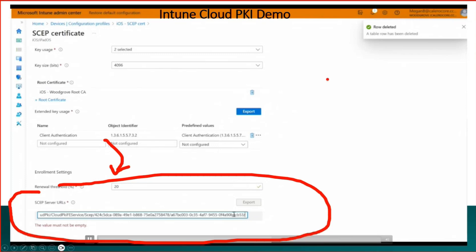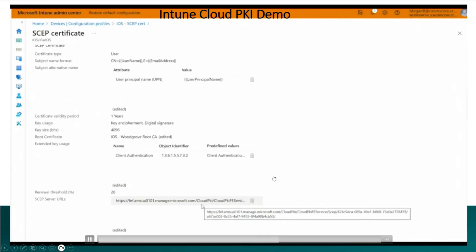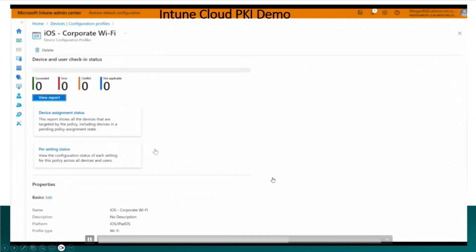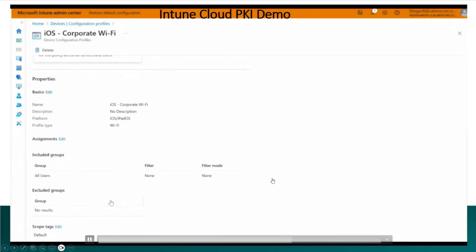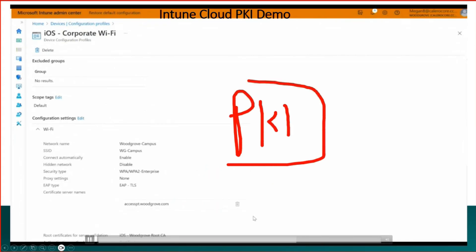That is very interesting and very easy. Normally it is very difficult to create a SCEP profile and we need to coordinate with a lot of people from the PKI team, and PKI team must be busy normally and they won't respond to Intune admins. So there are a lot of political issues as well over there. But with this Cloud PKI, Intune team is having more power I would say.